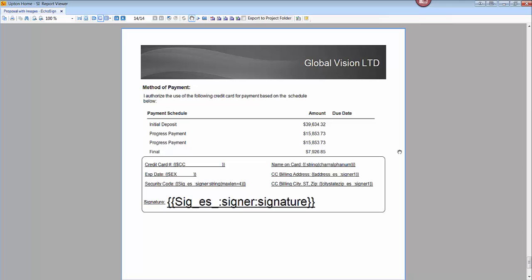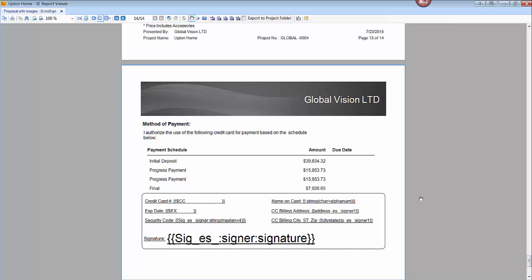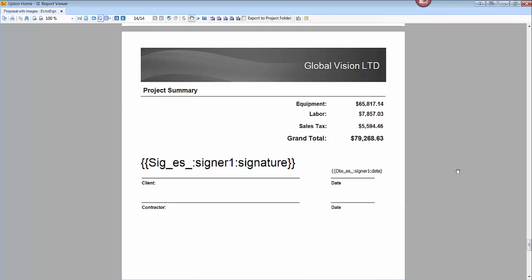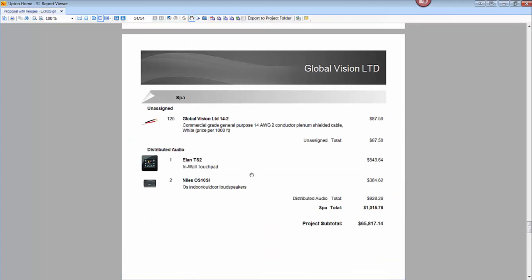Now, this is a report that is available for download, but you may have already created your own proposal reports and have your own template style within SI 2015. Or maybe you would prefer one with the large images versus the regular sized images. So what I'm going to show you now is how you can use the sub reports that came with this report and bind those to your own proposal reports.